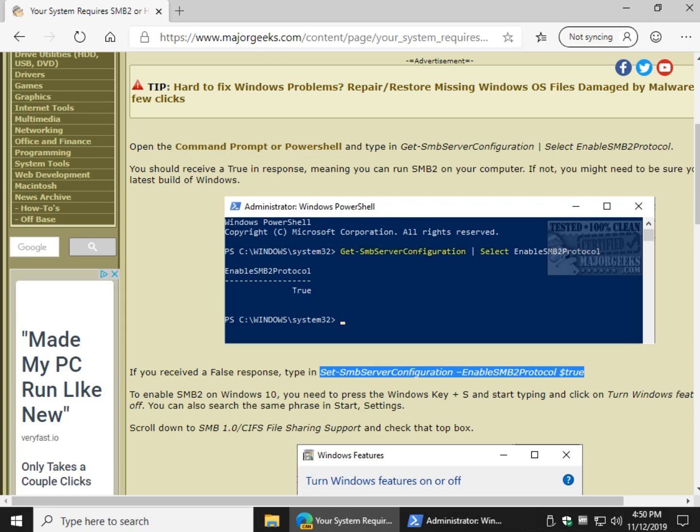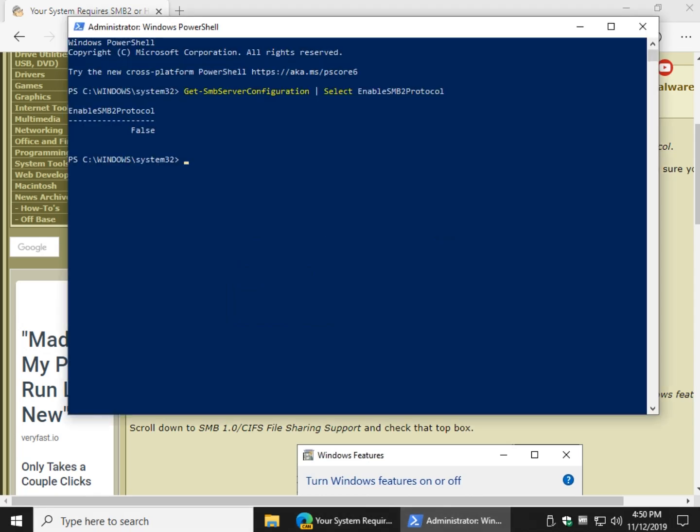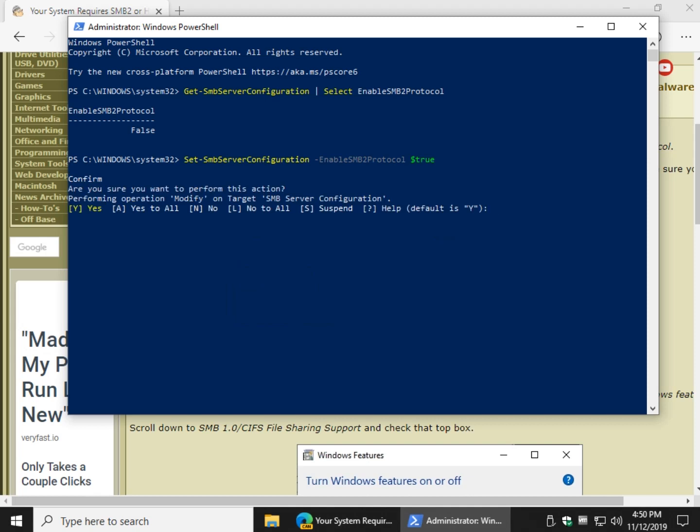Where were we? Oh yeah, Ctrl V, and you're looking for this message right here. Go ahead and click Y.